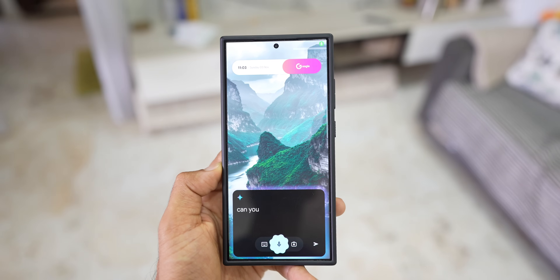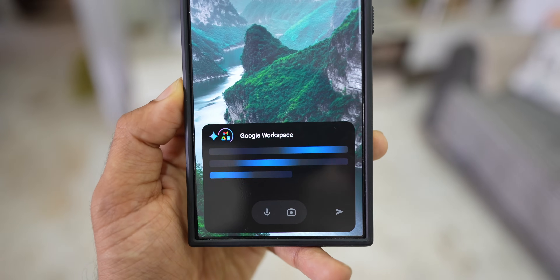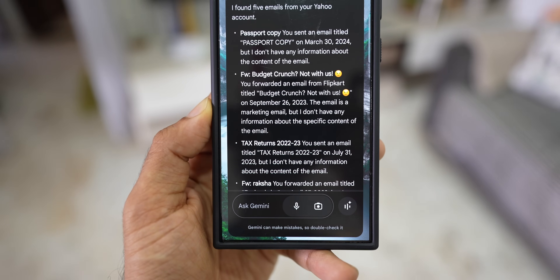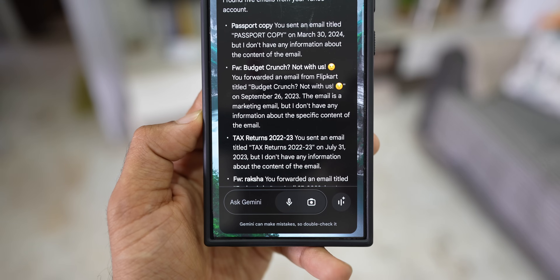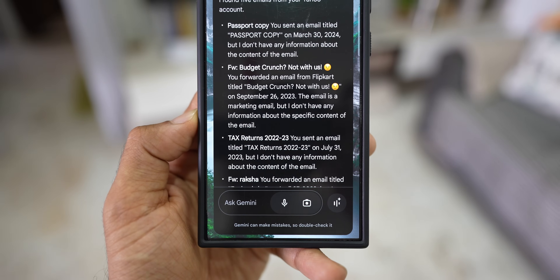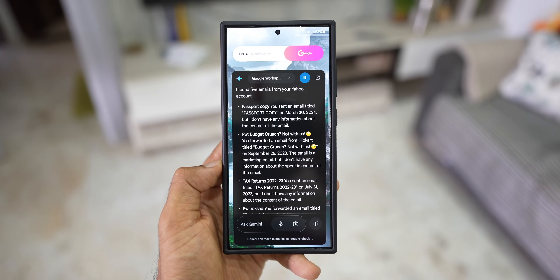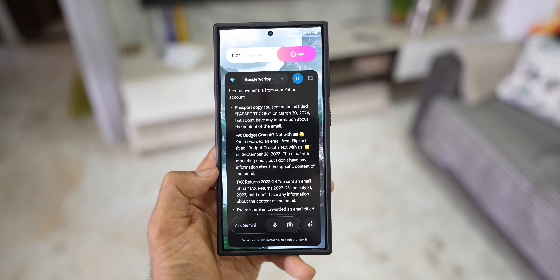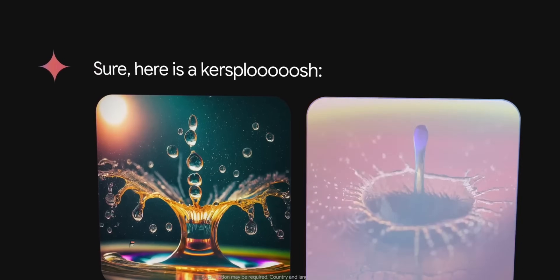Hey Google, can you summarize my Yahoo mails? I found five emails from your Yahoo account. Passport copy — you sent an email titled Passport copy on March 30th, 2024, but I don't have any information about the content of the email. FW Budget Crunch? Not with us — you forwarded an email from Flipkart titled Budget Crunch? Not with us. But it can't summarize the notifications on Galaxy phones as of now.